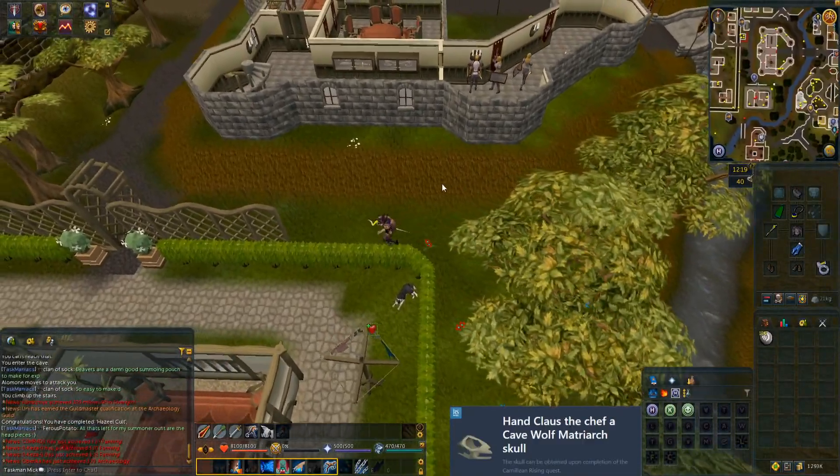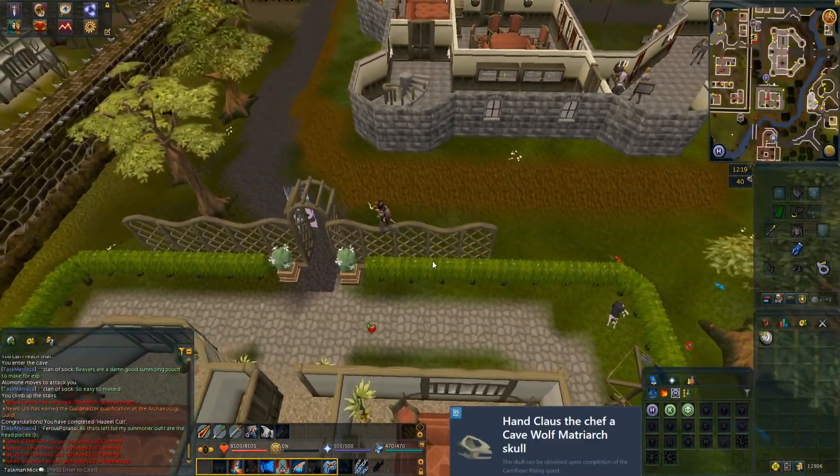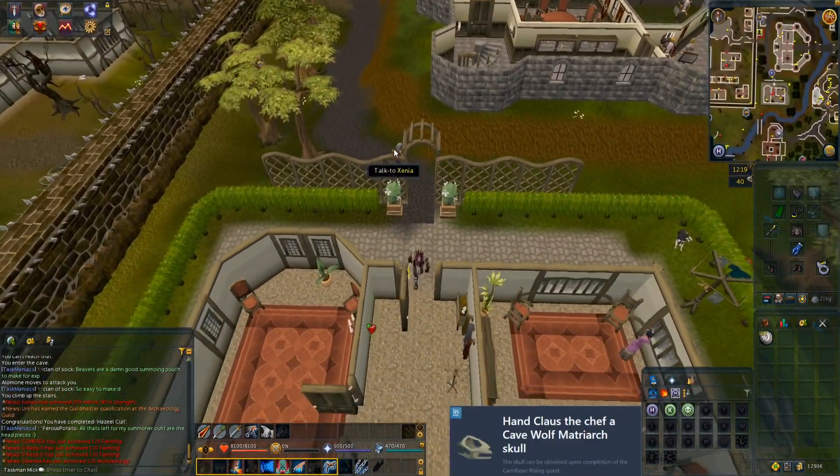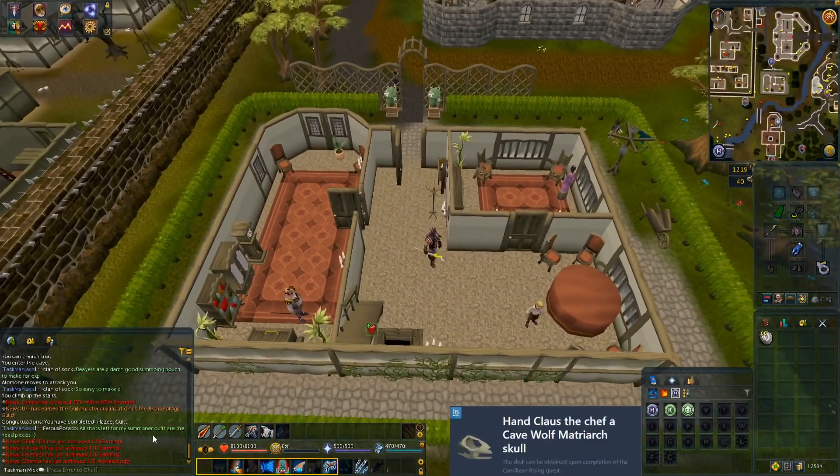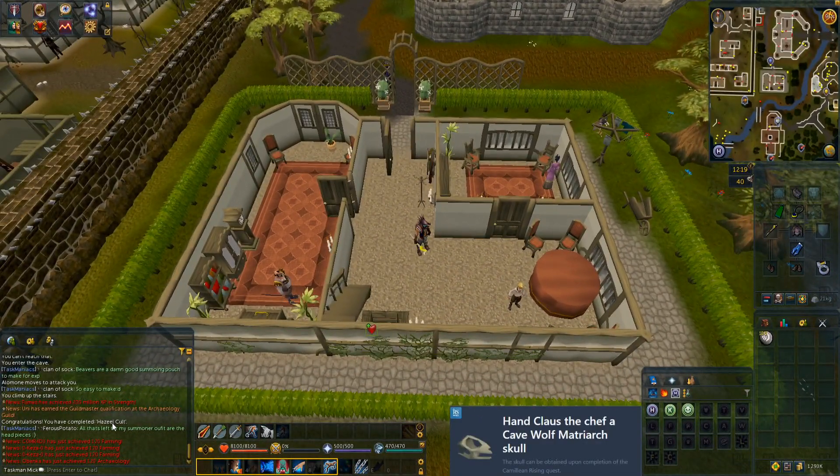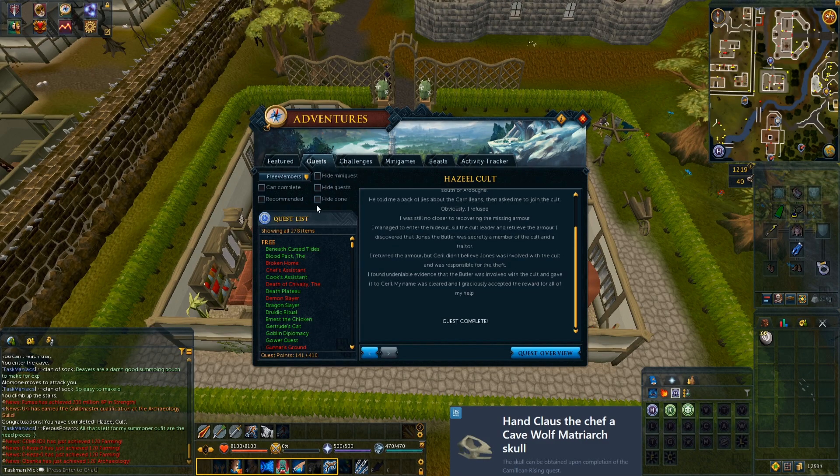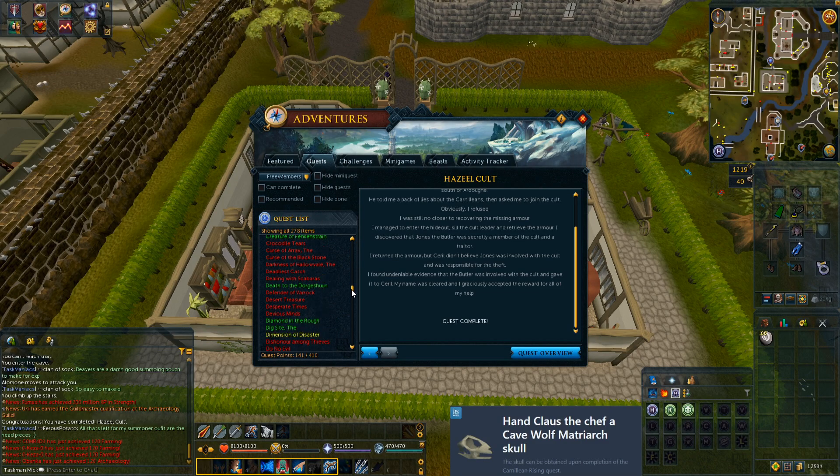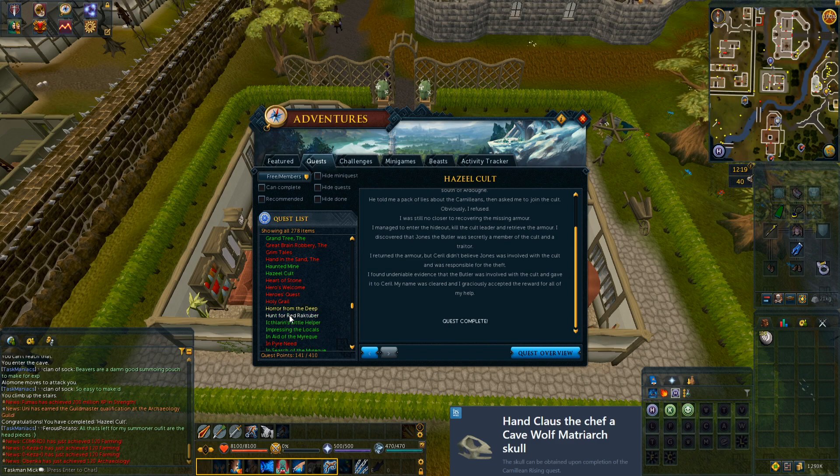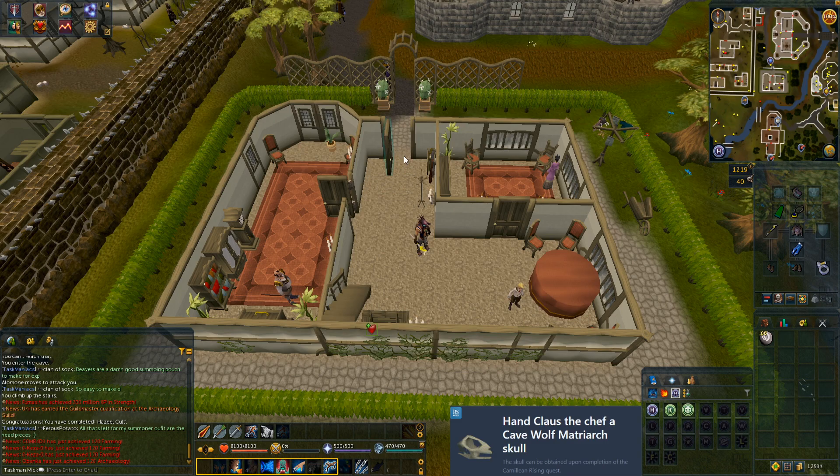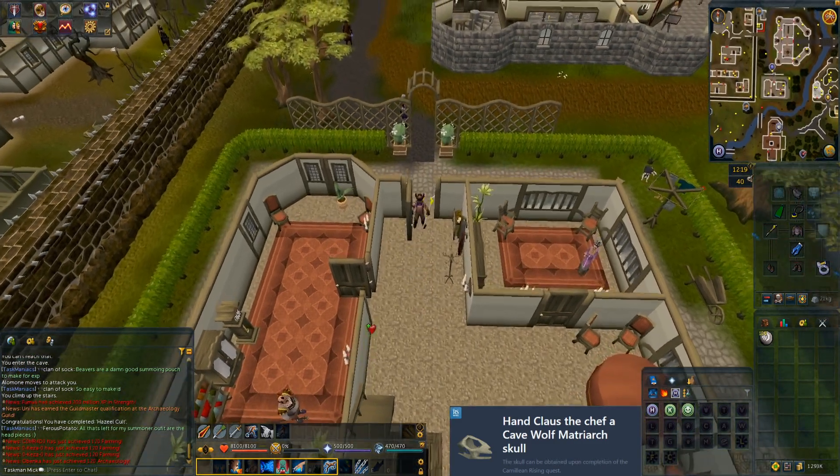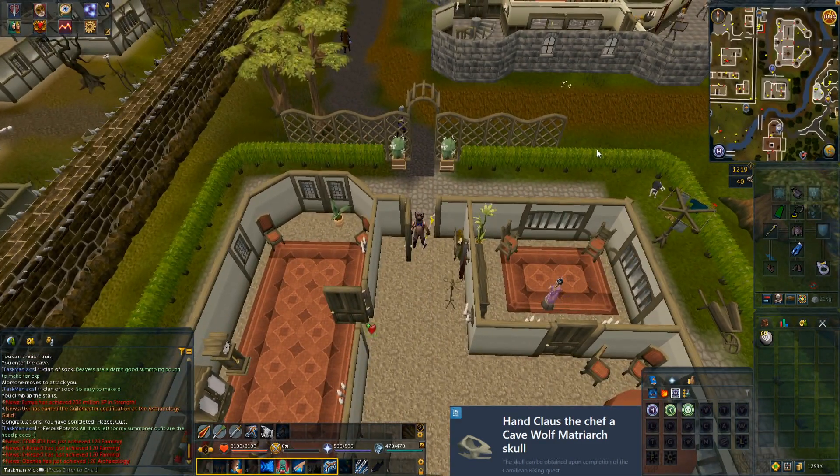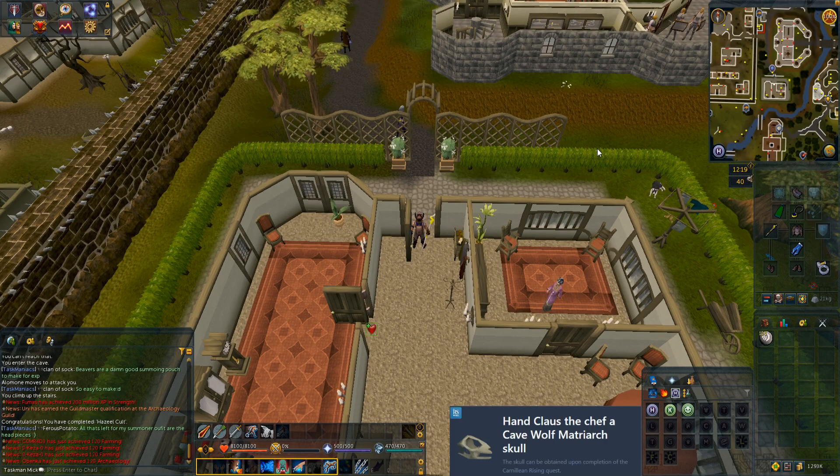We just completed Hazeel Cult, and that is a quest we need to do to start Carnelian Rising. For some reason the quest guide shows a bit more to the quest than actually is needed. It gave us our quest point as well, so that is quest complete. It's just a weird one I think that needs to be updated. Let's start and complete Carnelian Rising.